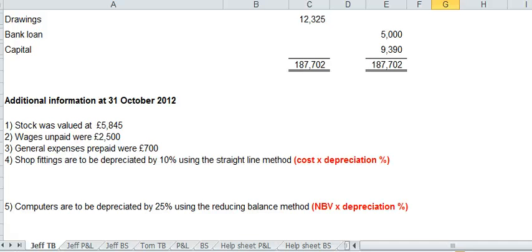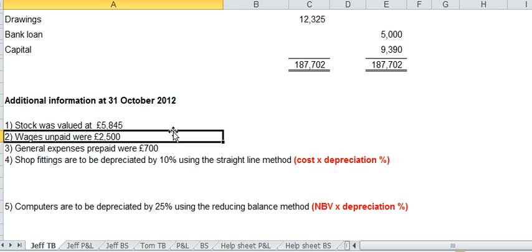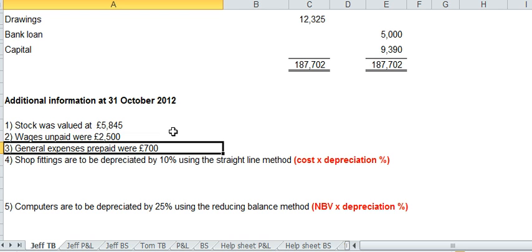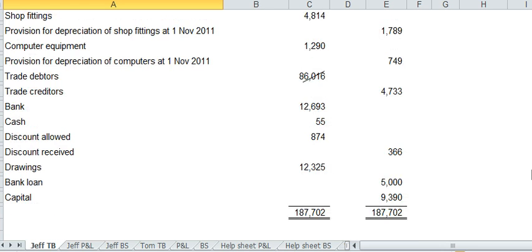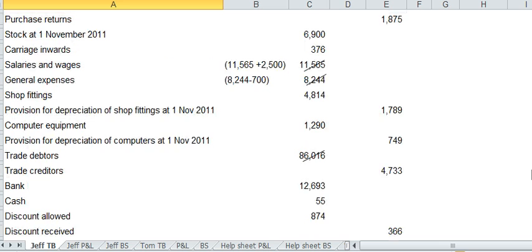And before we do that, actually let's look at two and three to remind ourselves. Number two, if you look at it, you can see it's an accrual because wage is unpaid, two and a half. And number three is a prepayment. It tells you that £700 of general expenses were prepaid.